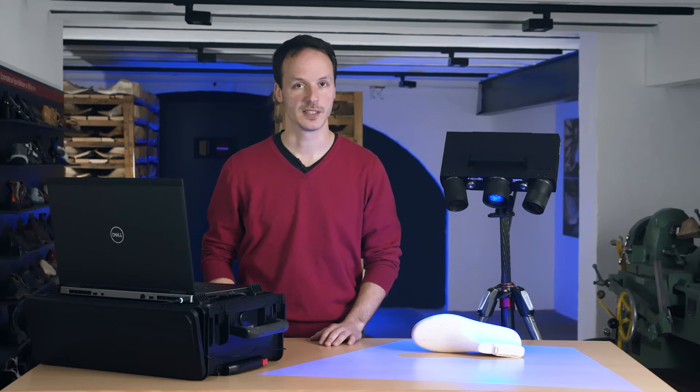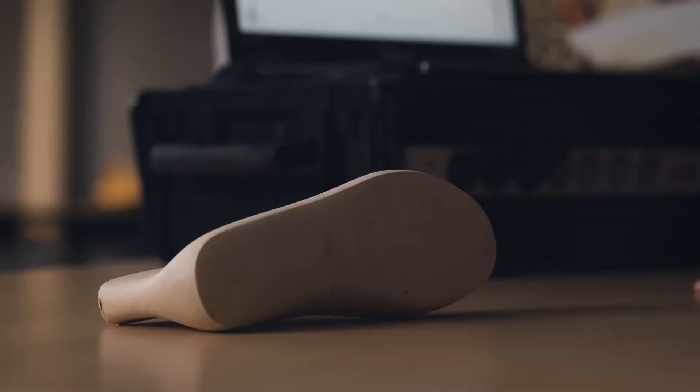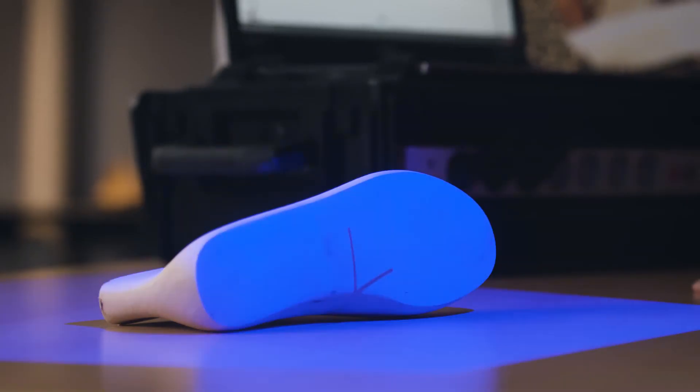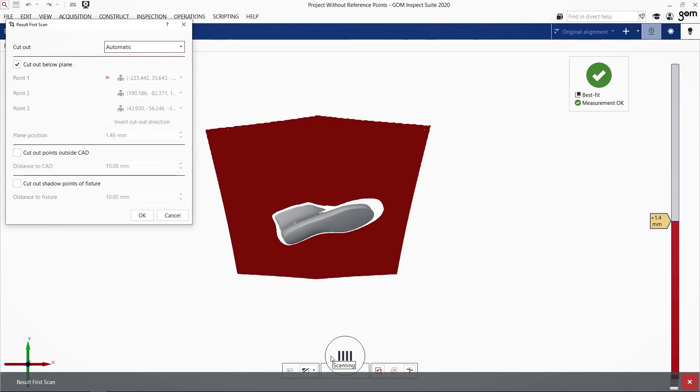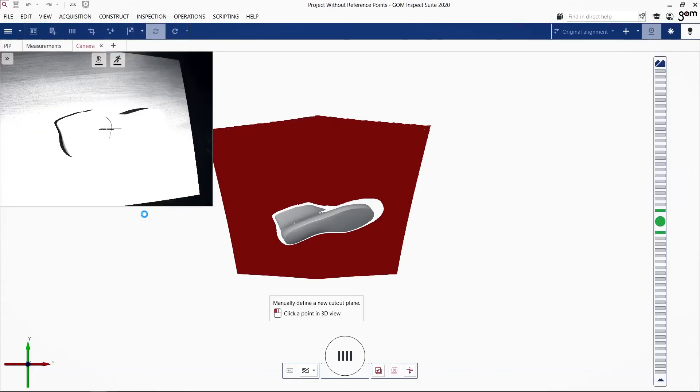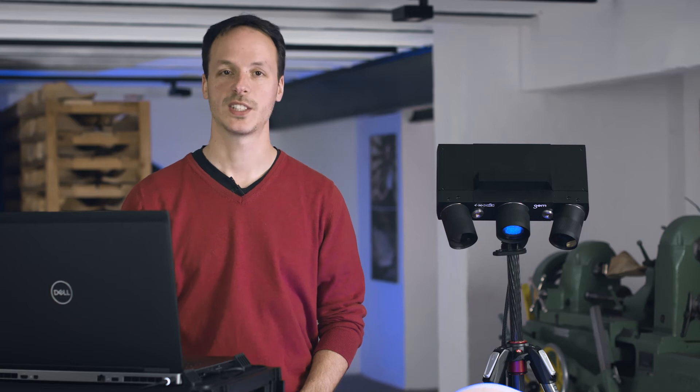Let's start with the first scan. Here I have an object without reference points. So once we cleaned that data, we can start a second scan. You see, the second scan is automatically orientated.